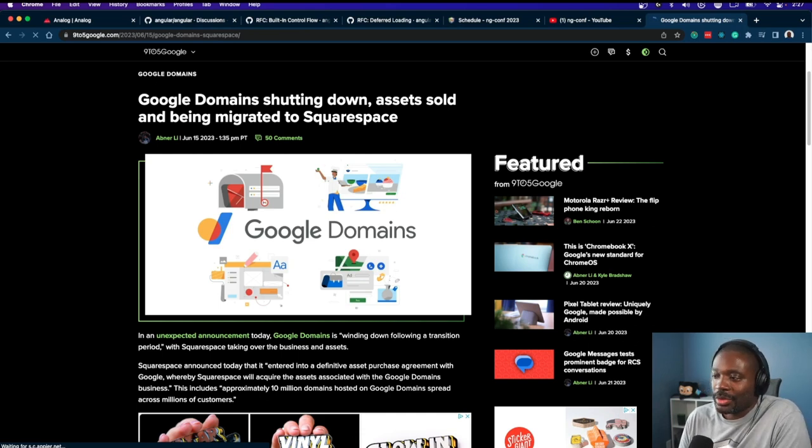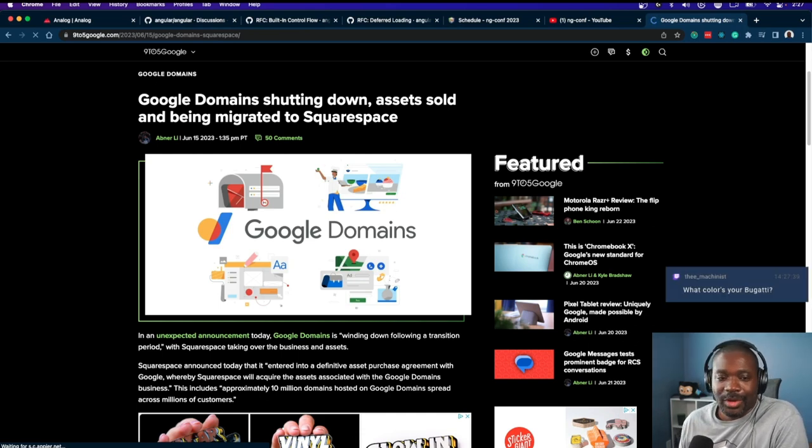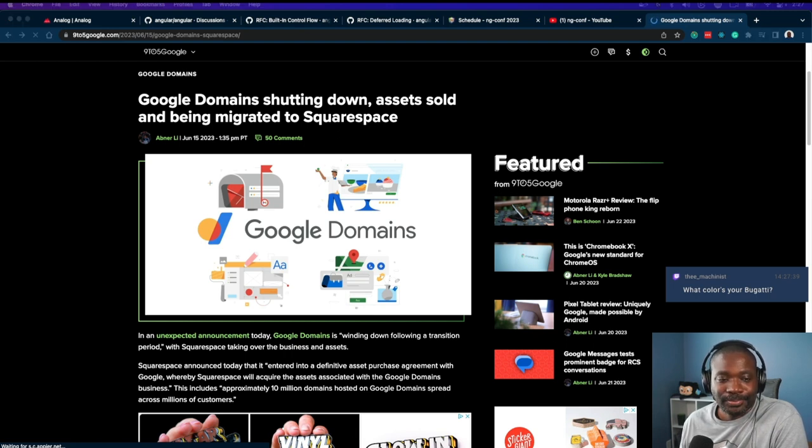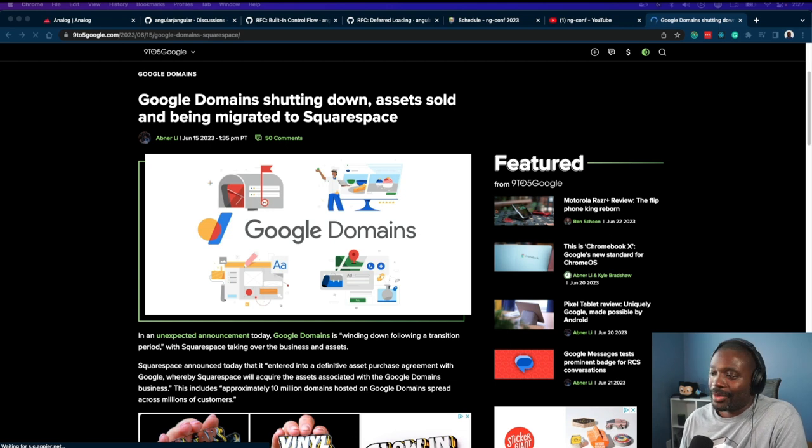I have used Google Domains for everything—well, not everything, but most things.